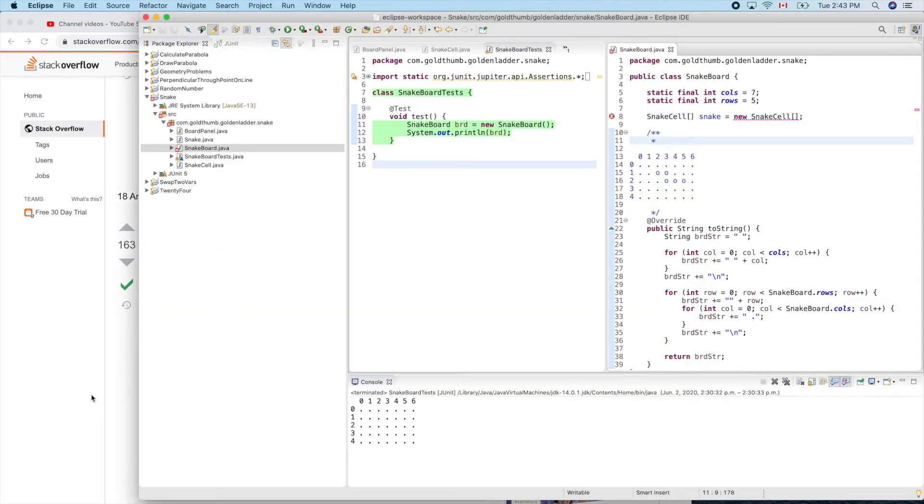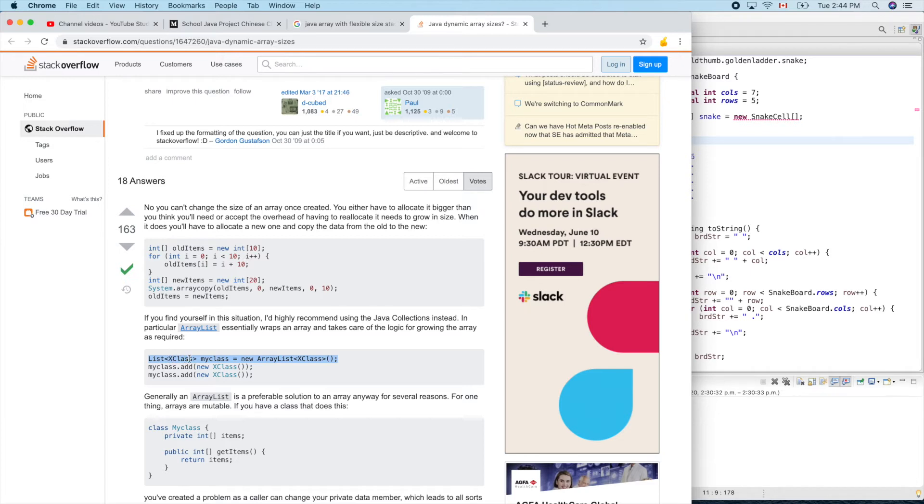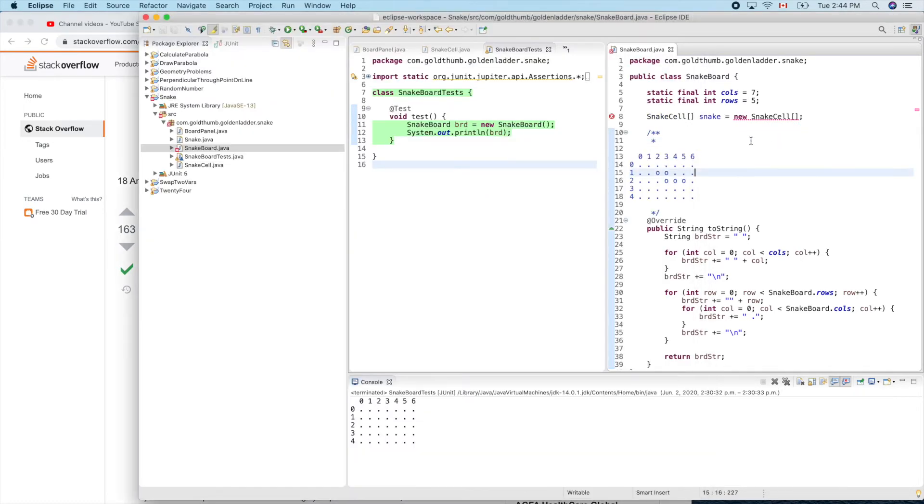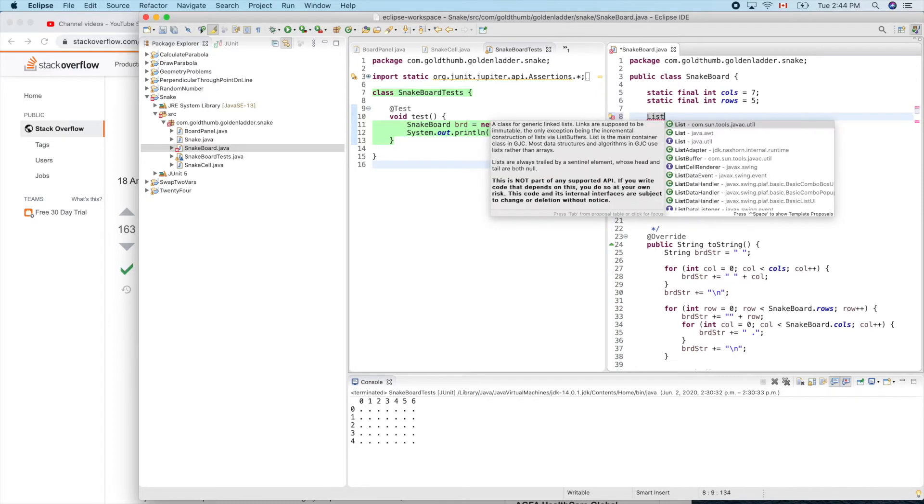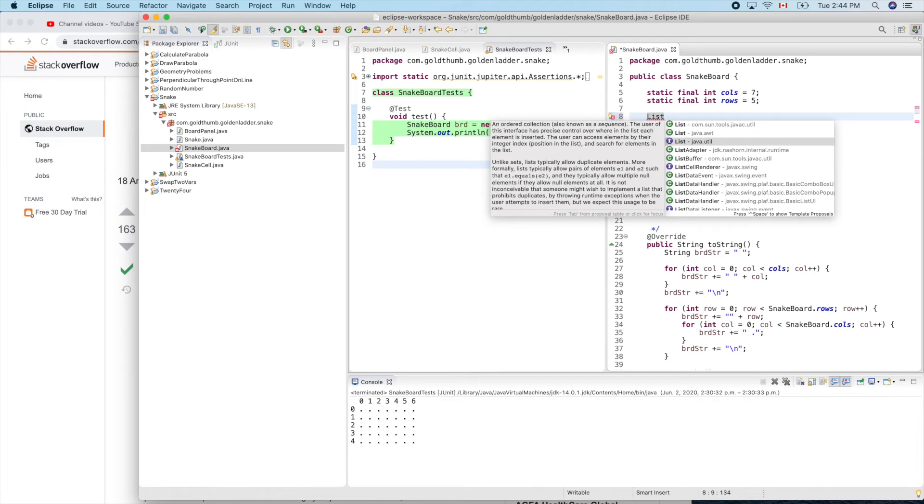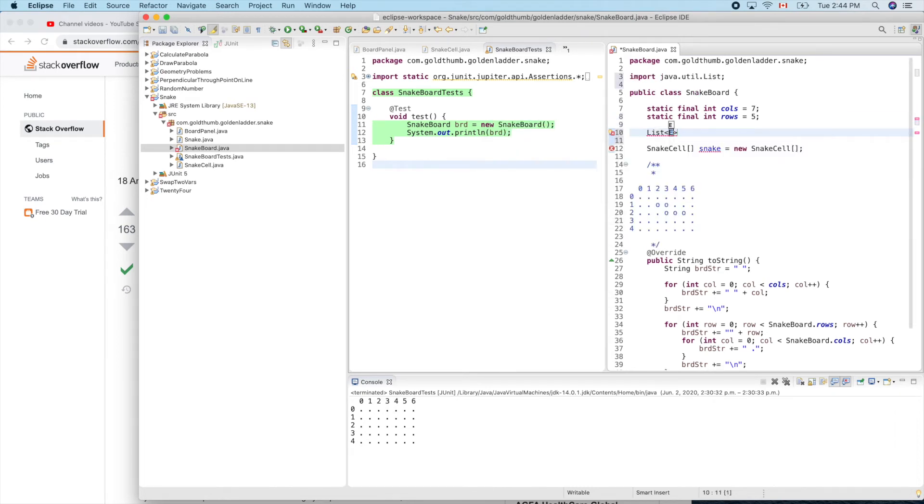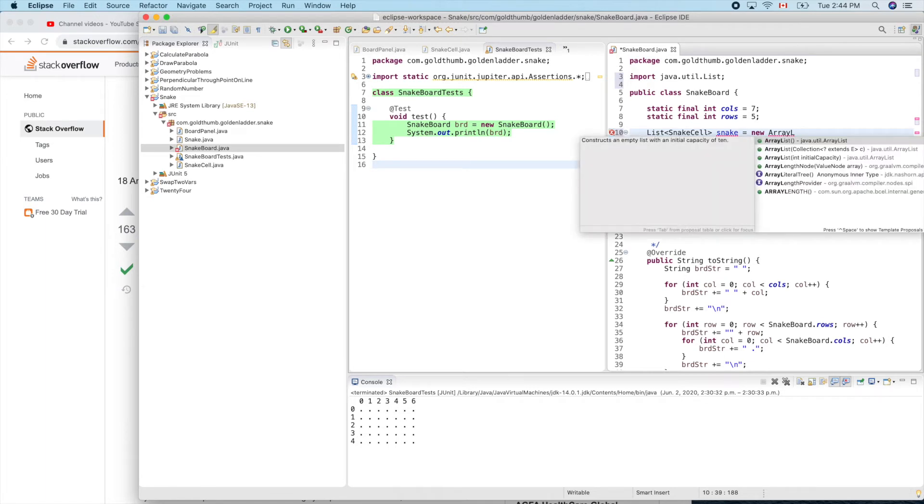What's the example? Here we have List and the angle bracket and the data type, the element data type. In our case it's a snake cell. So let's follow that. List from java.util.List, the data type is snake cell, and snake equals new ArrayList.